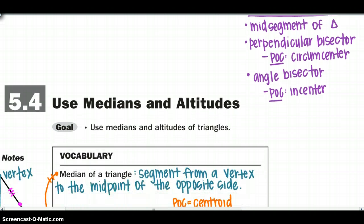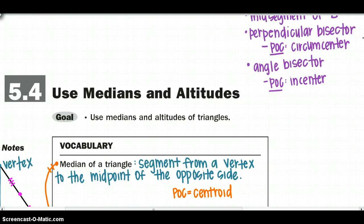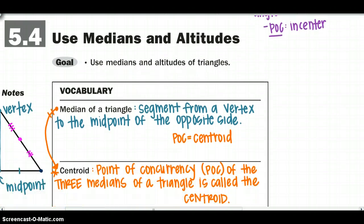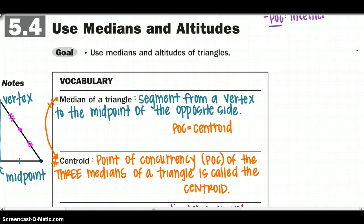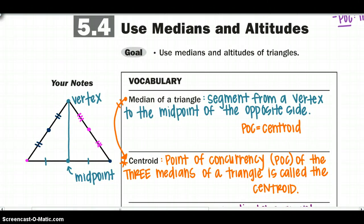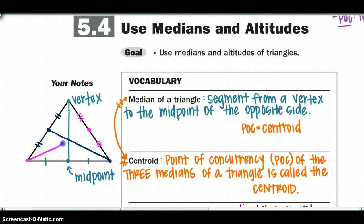Moving on to altitudes and medians: the median of a triangle is the segment formed when you connect the vertex and the midpoint of the opposite side. The point of concurrency of those medians is called the centroid. So wherever those 3 medians meet is called your centroid.